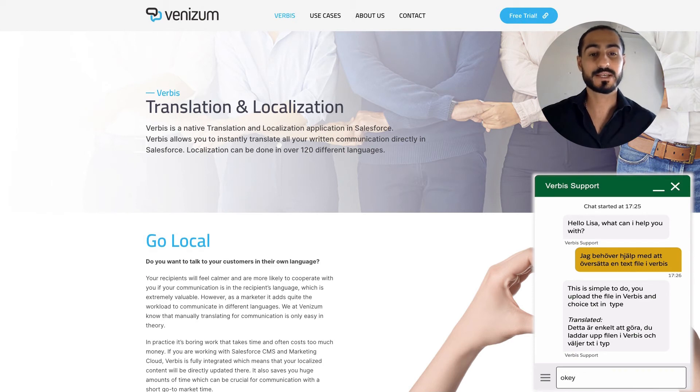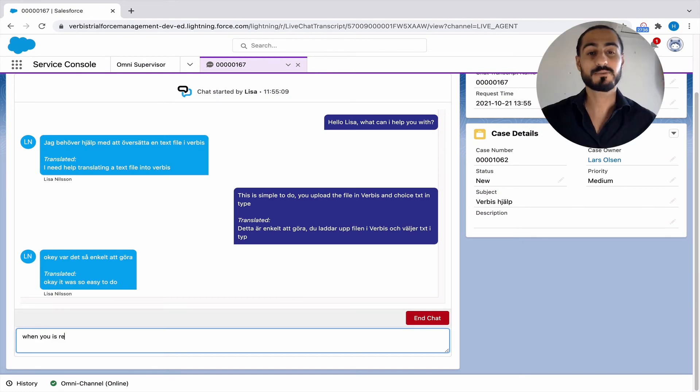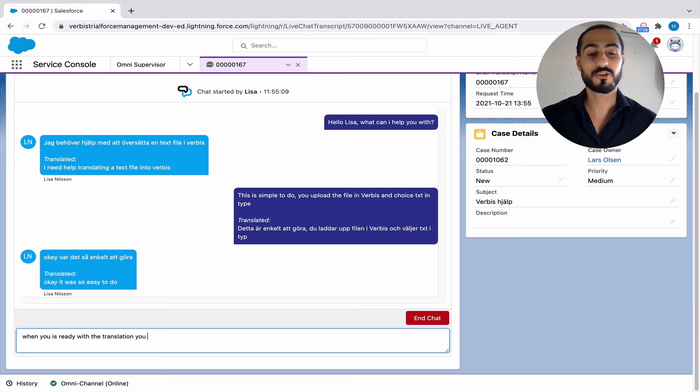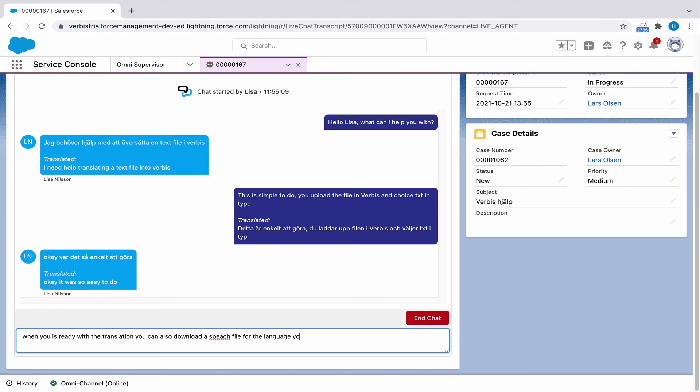Now, since the customer chose to write in Swedish, everything that the customer service replies with gets visualized in Swedish for the customer.